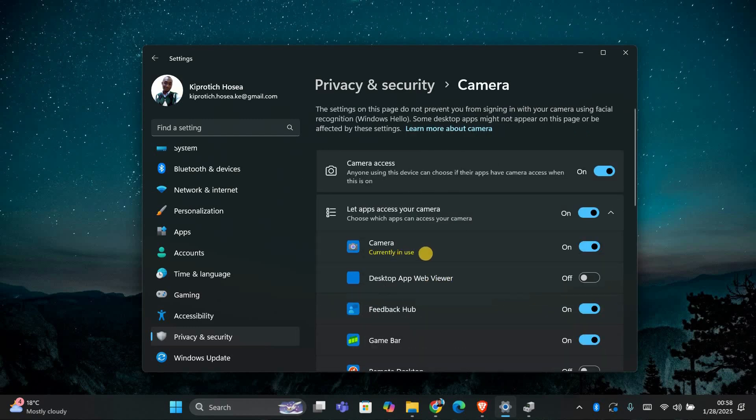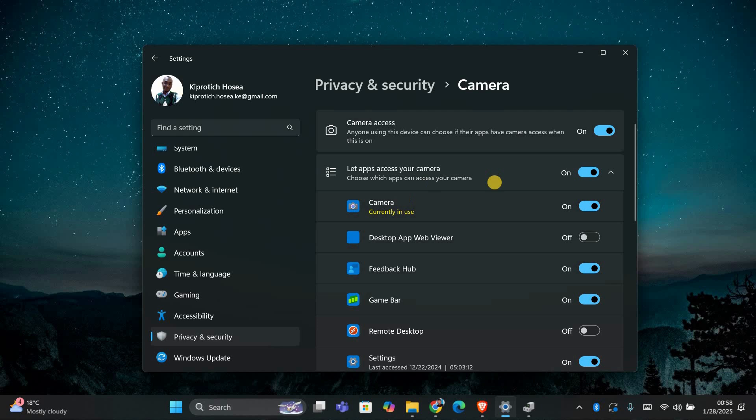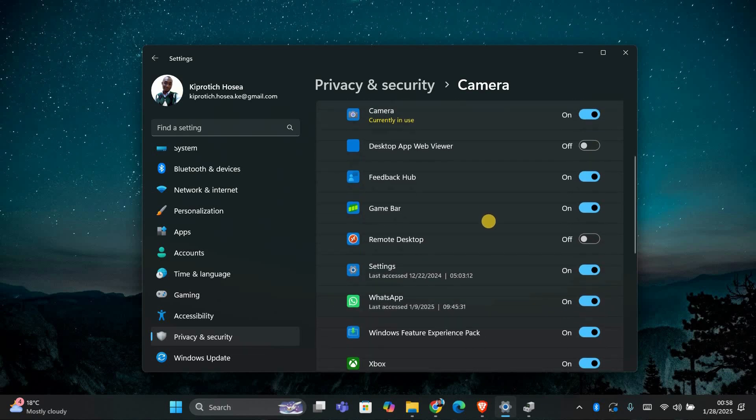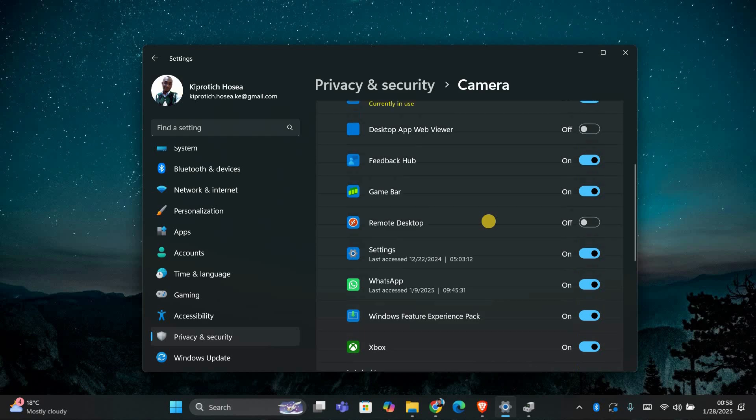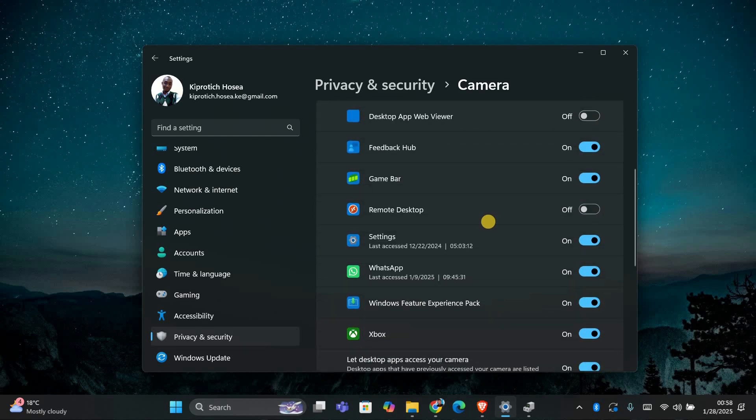Check to make sure the camera is allowed to be used by apps. You can toggle the Allow Apps to Access Your Camera option to make sure it's enabled. Also, make sure that apps you want to use the camera with, like Zoom or Teams, have permission to access it.